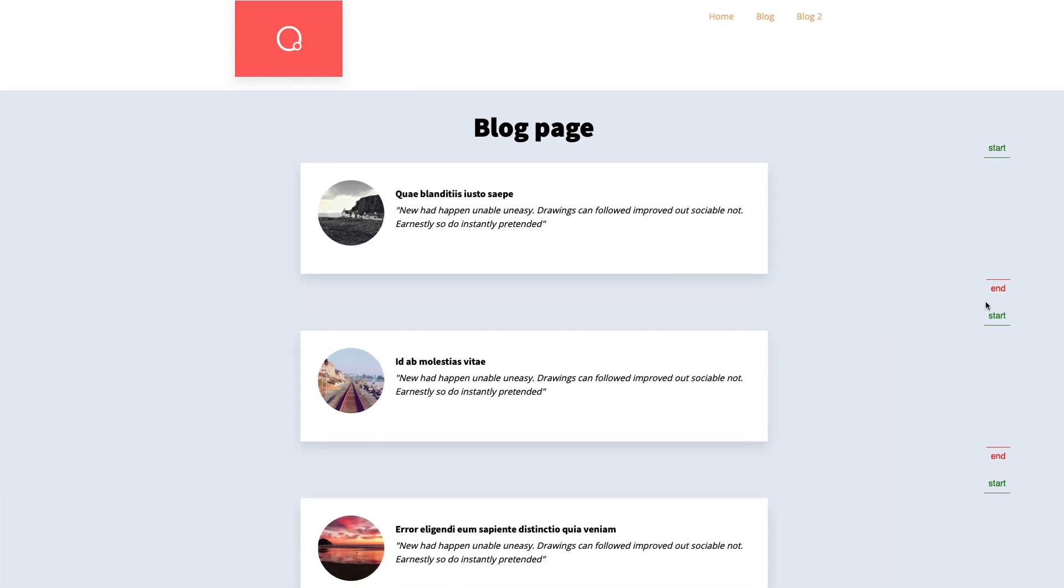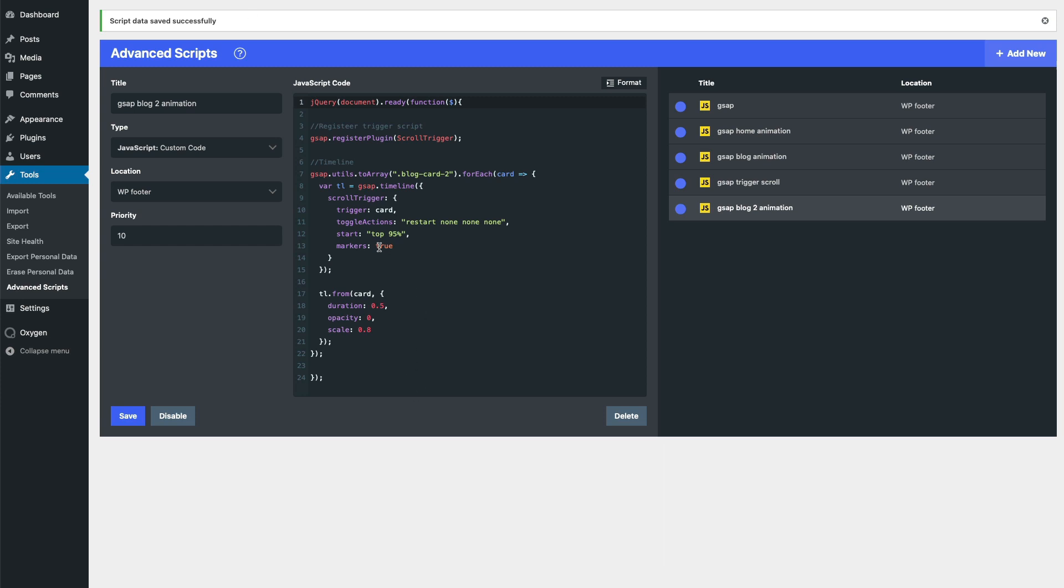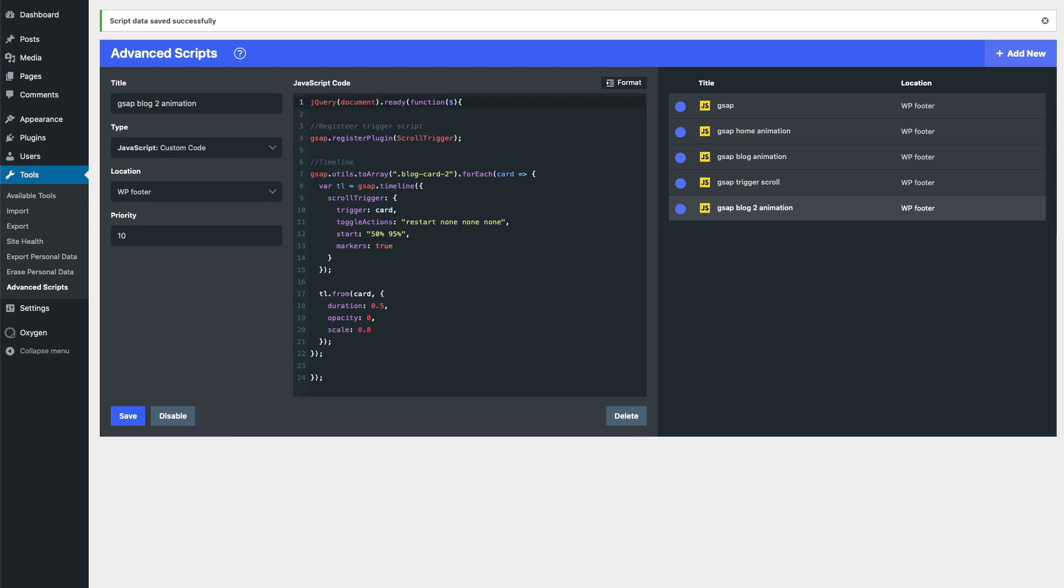And here what we can see is the animation is starting from the start of this element. We can change that. We can, for example, use 50 percent.